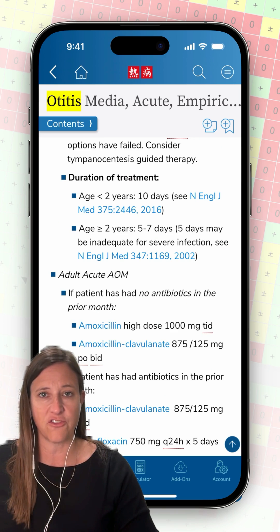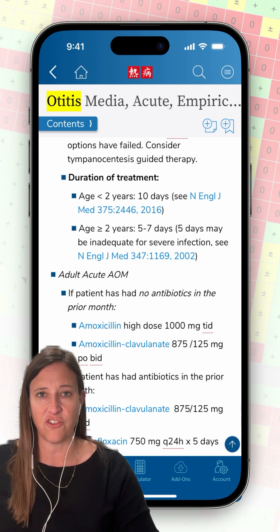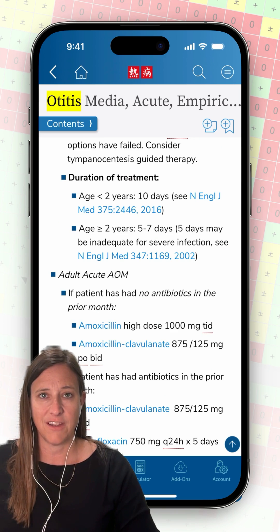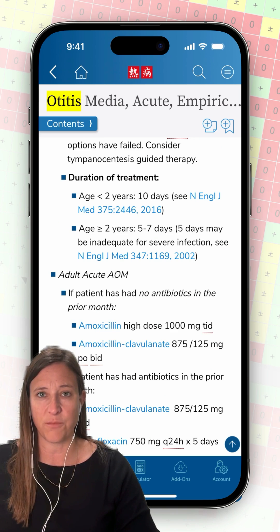Since my patient is under 2 years old, I should use 10 days of therapy. My patient weighs 10 kg, so I plan to use 400 mg.